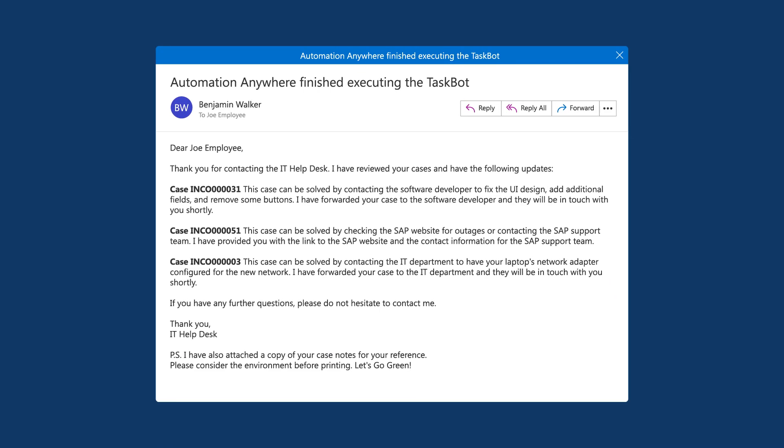Now let's quickly take a look at the email that we generated, but from the employee's perspective. The email contains all of the case information presented in the correct tone and with the right amount of information so the employee can make the best use of it.